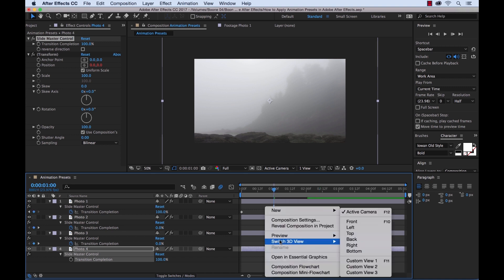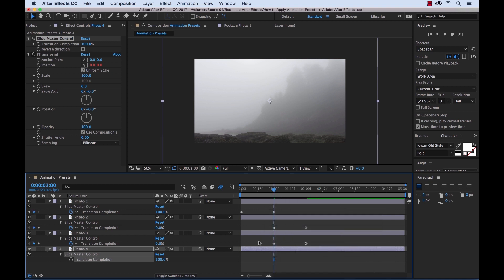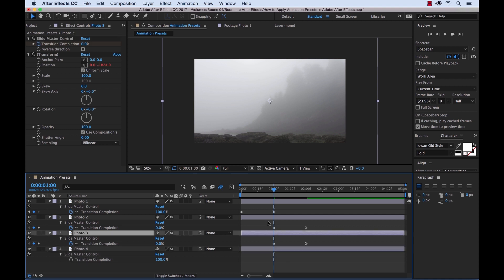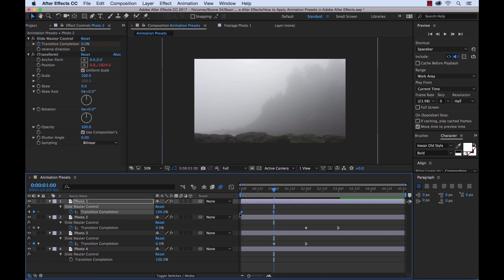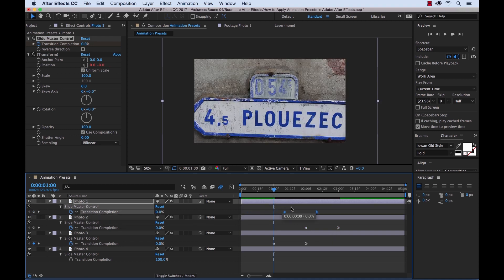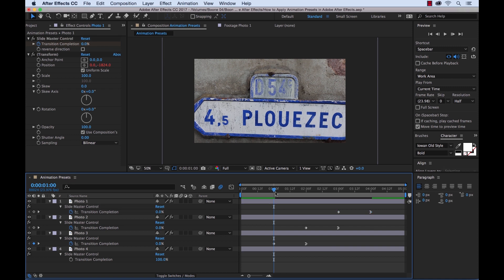So the first one we want to do is photo three, which is already in a good position. So now we'll take the keyframes of photo two, we'll move it over, take the keyframes of photo four, move it over, and there we go.